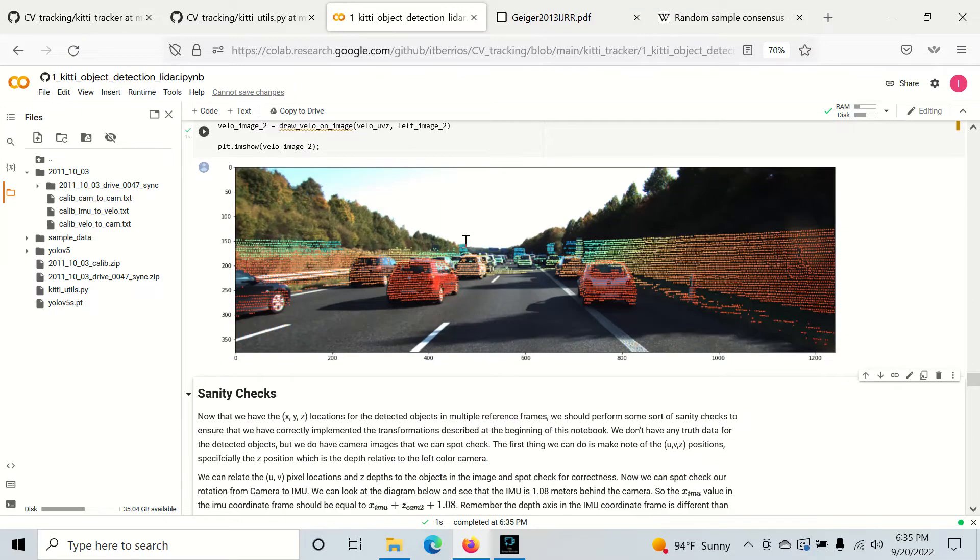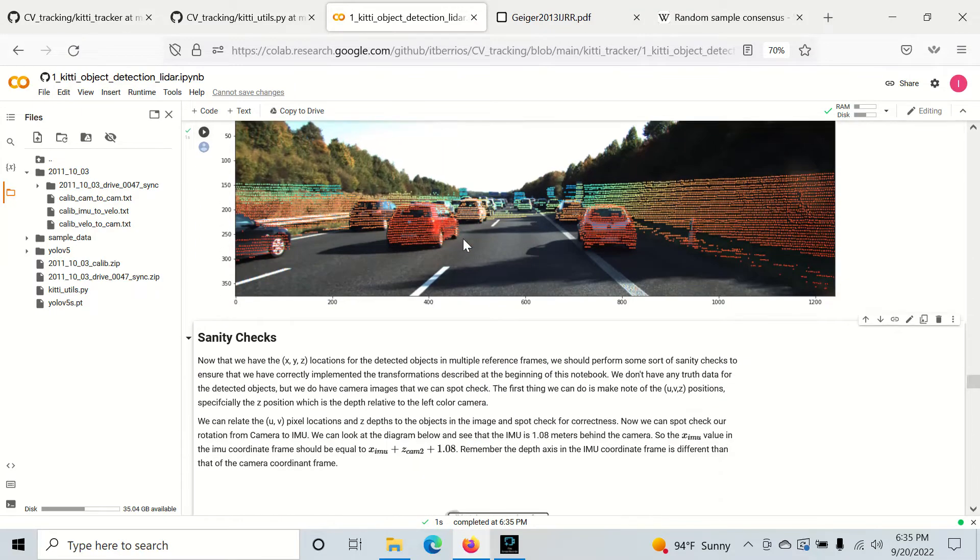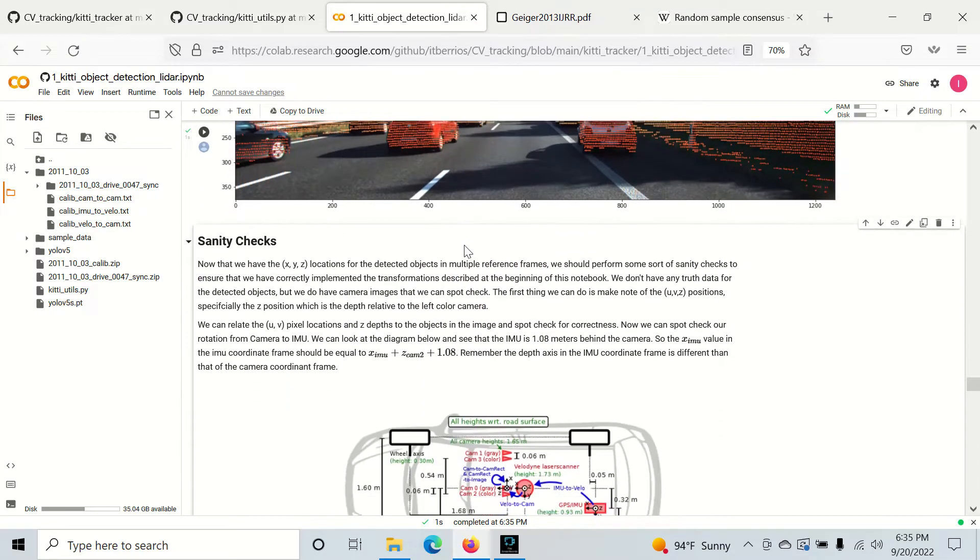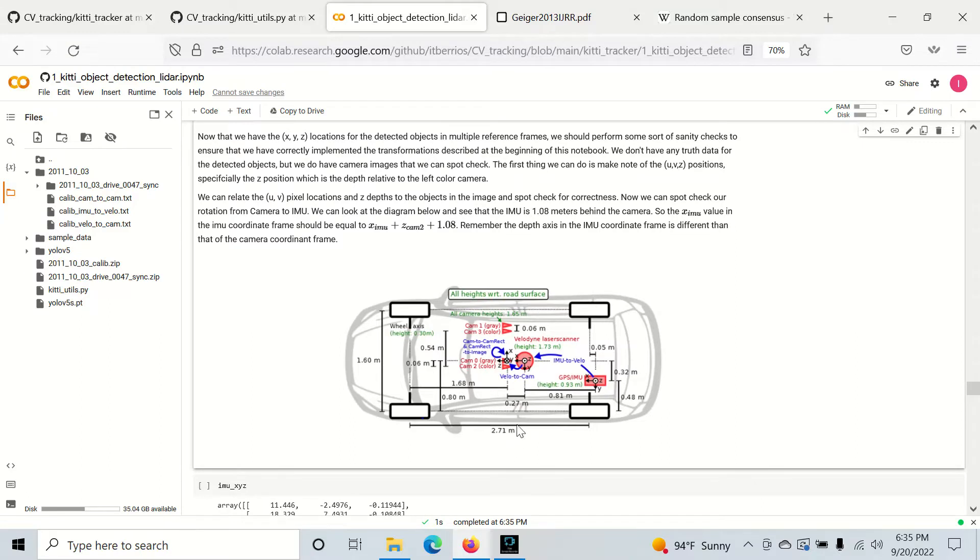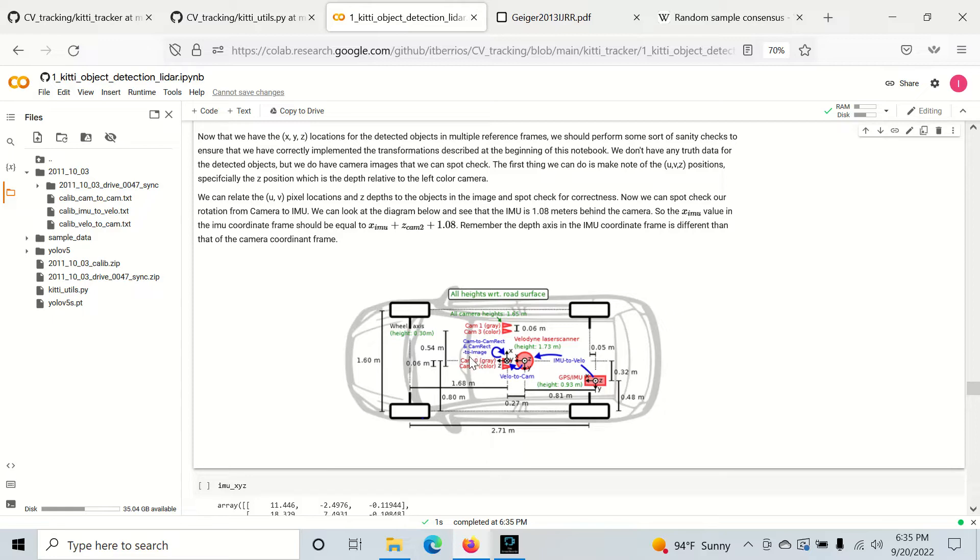Okay, now on to the sanity checks. As you can see right here, we have our ego vehicle and we have projected our depth information to camera two and we want to just sanity check that our transformations are correct.